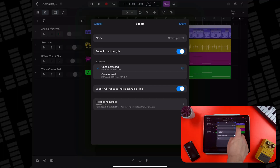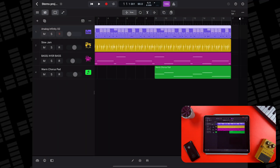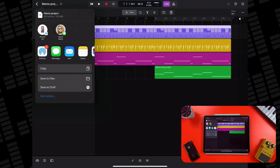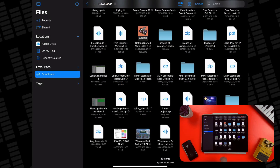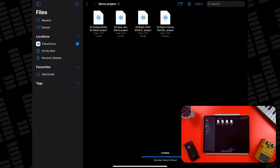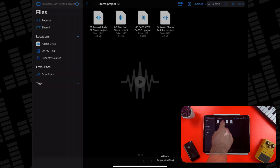With all that sorted, I'll tap Share and Logic will begin exporting all of the tracks. Once that's done, the Share menu will pop up and you'll have the option to do things like AirDrop your stems, email them, or save them to your Files app — which is what I'll do. Heading into my Files app, here's the zip file that contains all of my individual audio files. Tapping on it will uncompress it, and then I'm able to go into its folder and listen to each exported file individually.